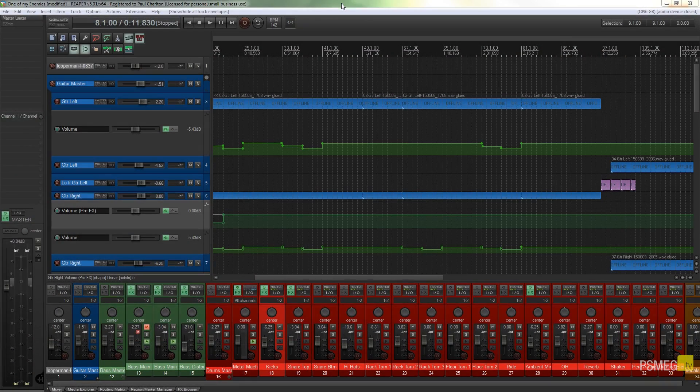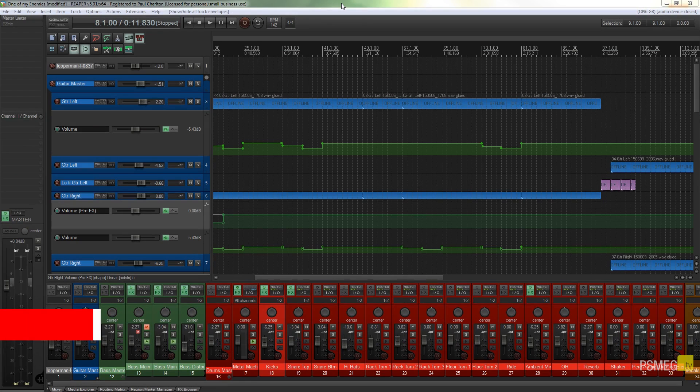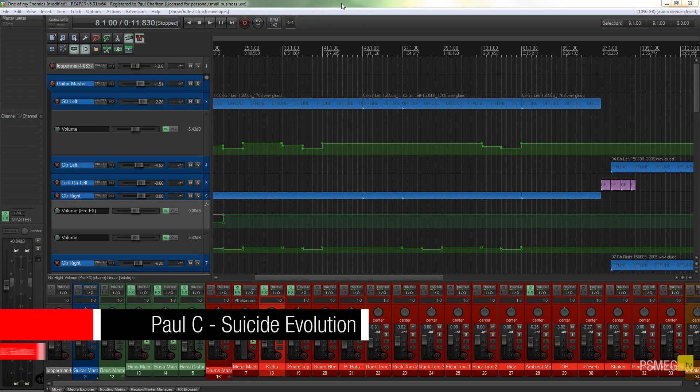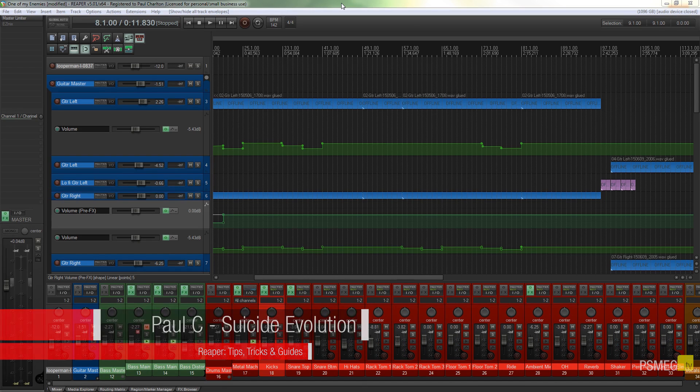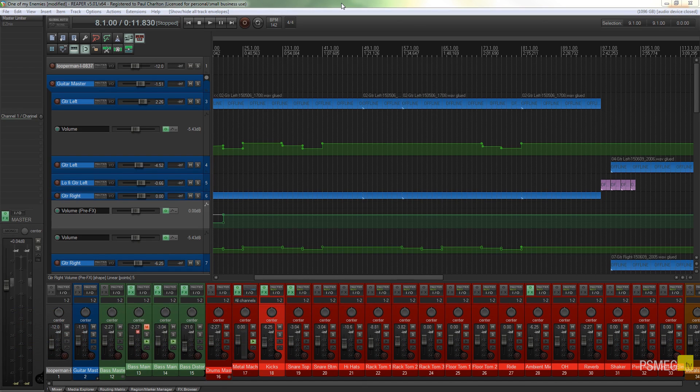Hi and welcome to Peacemeg TV. In today's Reaper tutorial, we're going to be taking a look at creating a custom toolbar icon that allows us to show and hide the automation that we have placed on any particular track.